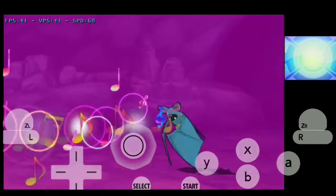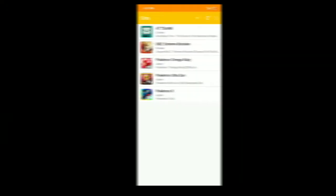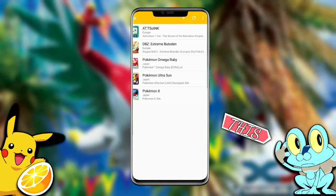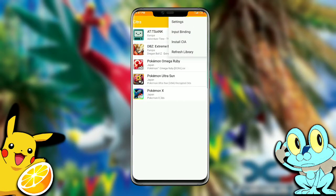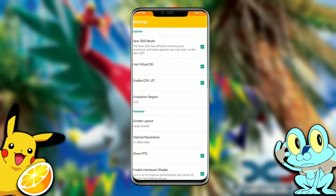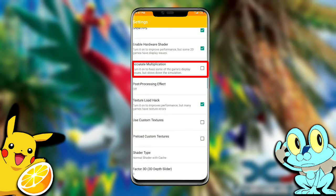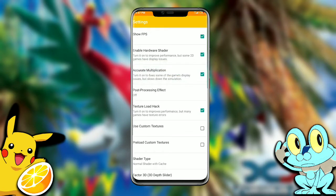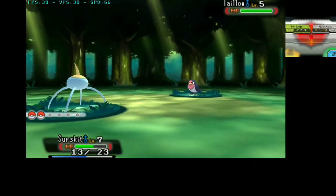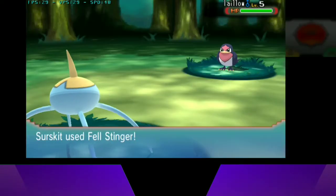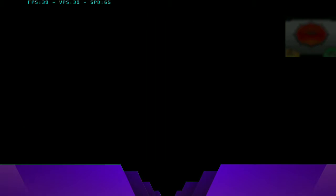Let's get started. If you want to fix the white texture glitch and watertight Pokémons, first go to Settings, then scroll down and search for 'accurate multiplication,' and turn it on. This will probably fix all your watertight glitches.